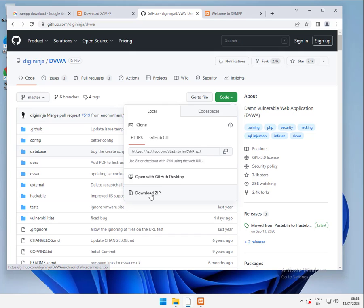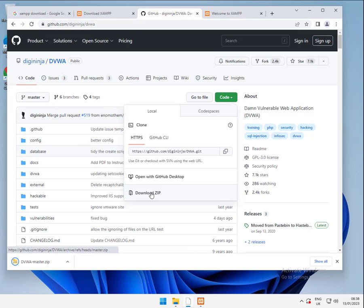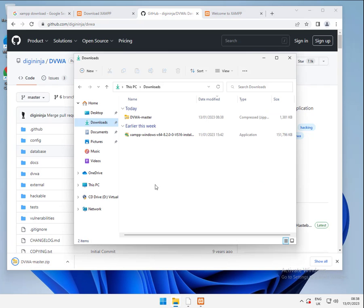So what this means is this gives you a static copy of the site as it is when you download it. So any changes that are made, you won't get them. You will have to download a new copy of it. So let's download that. Download fairly quickly. And that should appear in your downloads directory.